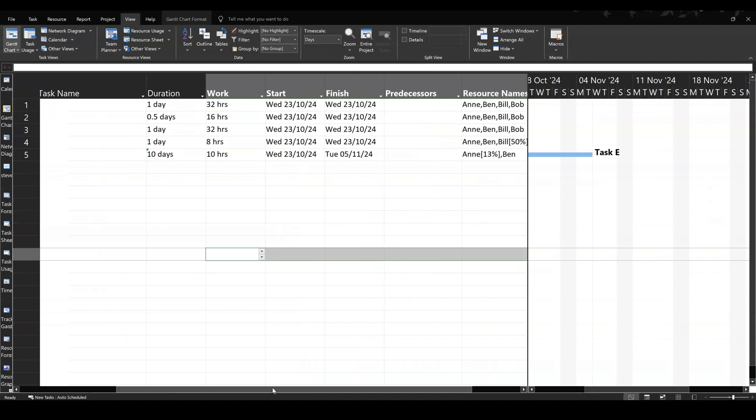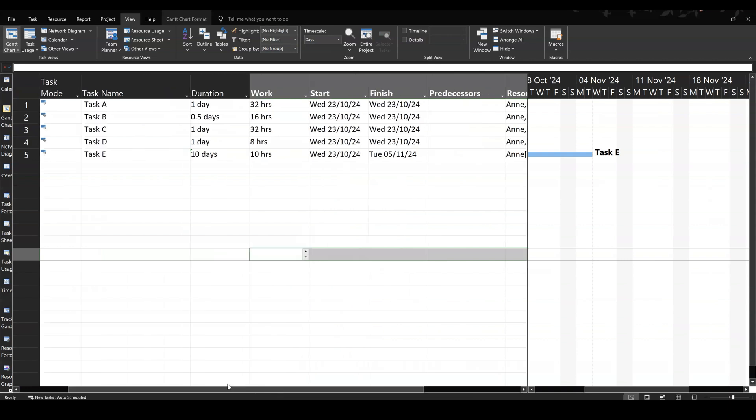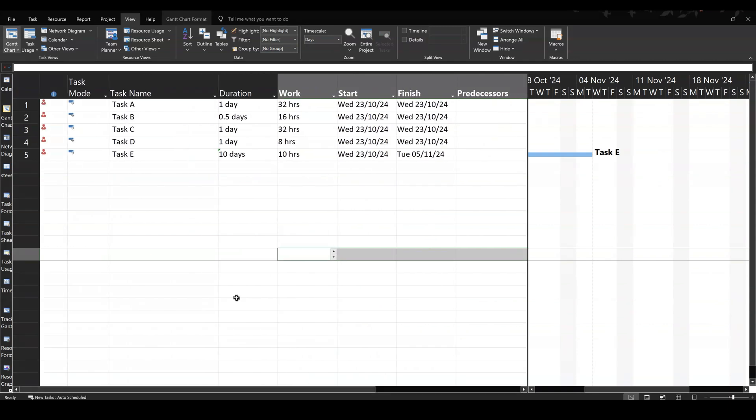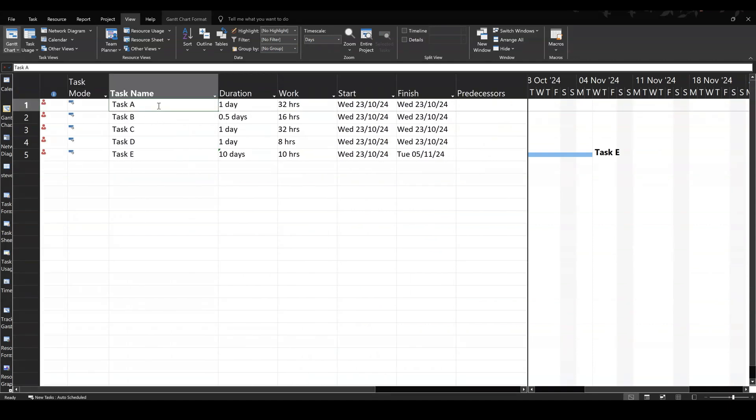So what you have to be aware of when you're doing a Microsoft project is what type of task type do you want. If you've got an issue when you're running the project or you've saved a baseline and you're going forward and you need to get a task done quicker, you can go into it and put the tick on, effort driven, and then when you add the extra resources, it will pull the timeline back and then you can take that tick off once you've done that.